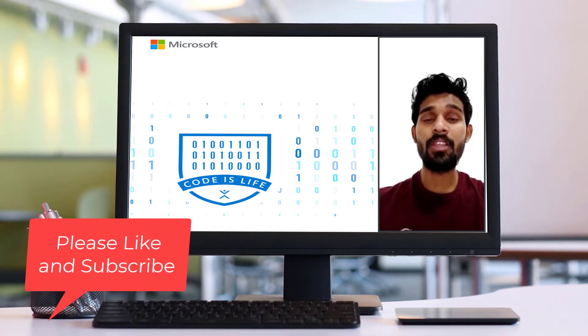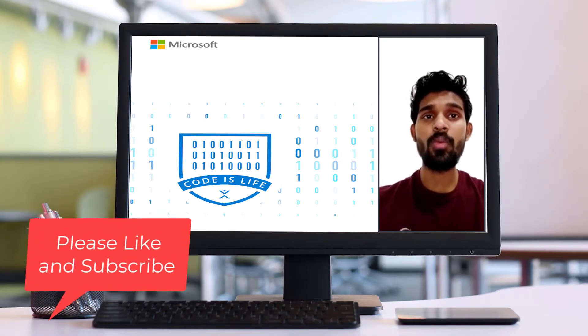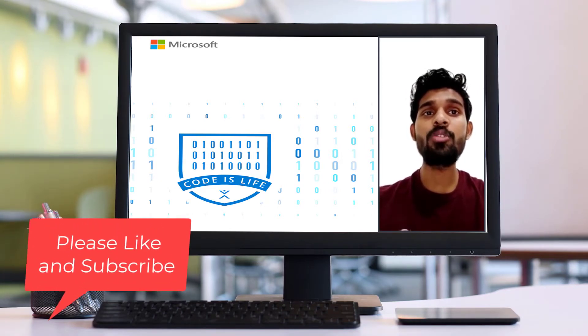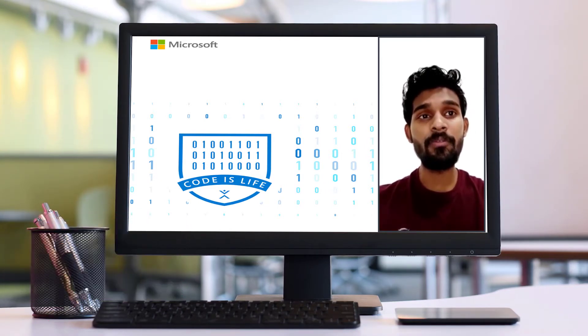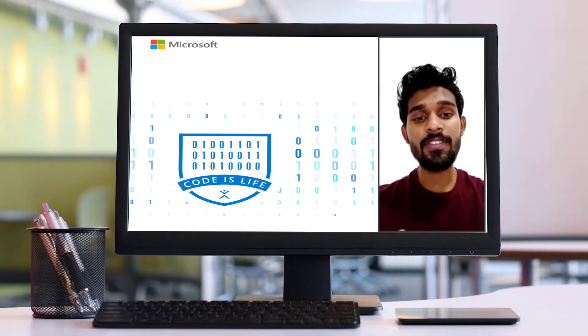Today we are living in a new era of technology where we are trying to automate things to reduce human efforts and increase efficiency.